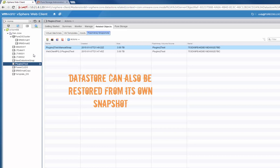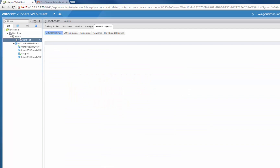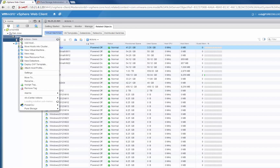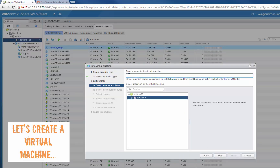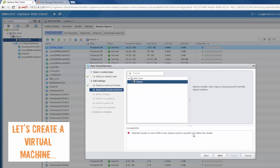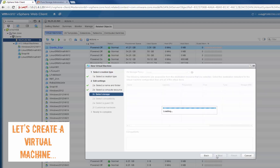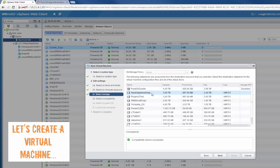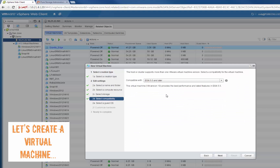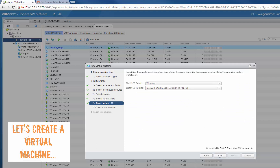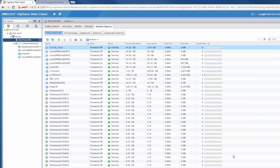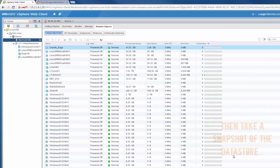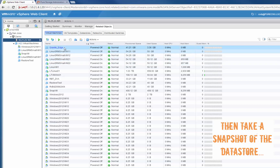We can also restore a datastore from a previous point-in-time snapshot. So we'll take that datastore we just created, and we're going to provision a virtual machine to it. In this process, we'll create this virtual machine, take a snapshot, then delete that virtual machine, and restore that snapshot to the datastore that currently owns it to bring that virtual machine back. We'll go through here, mainly choosing defaults as well as the datastore we'd like to place it on. For the purposes of this demonstration, it's not going to have an OS or anything like that, but it will have its VMX files and other files associated with it. So the virtual machine is created, and now we can take a snapshot of that datastore.